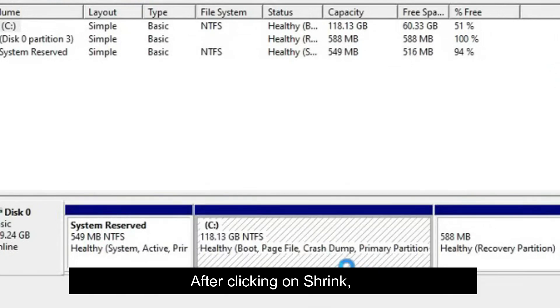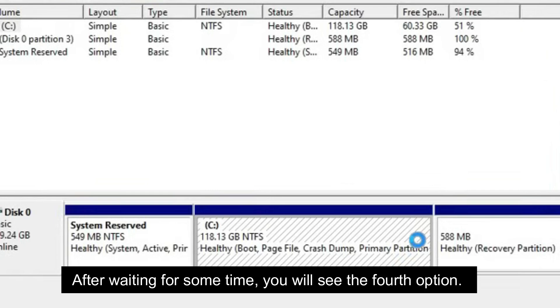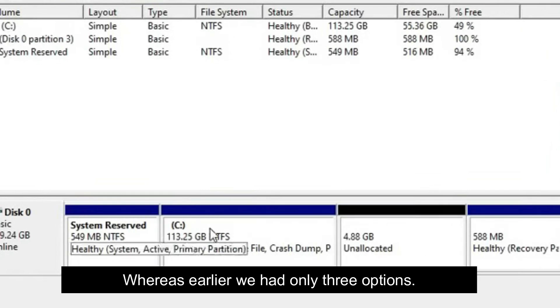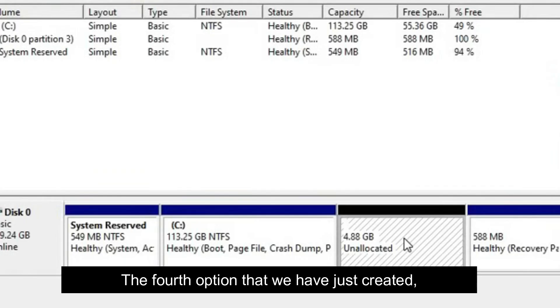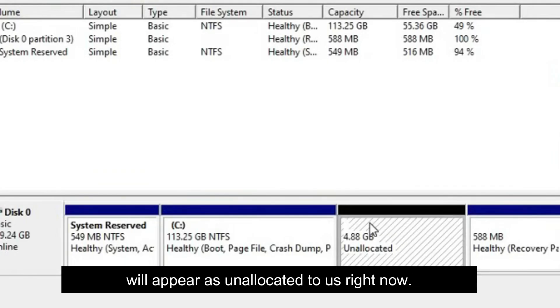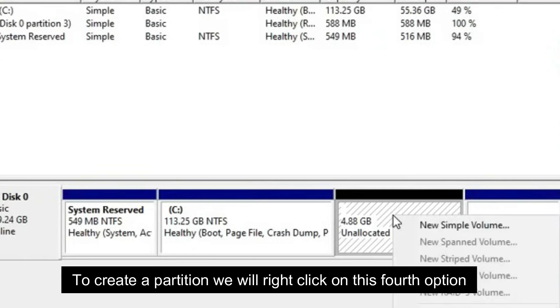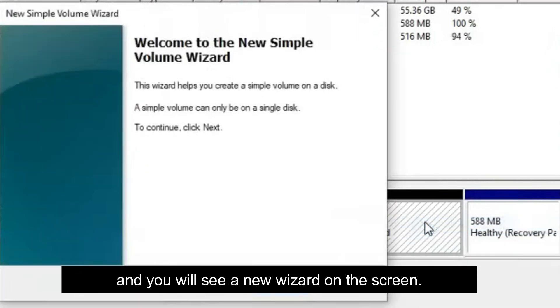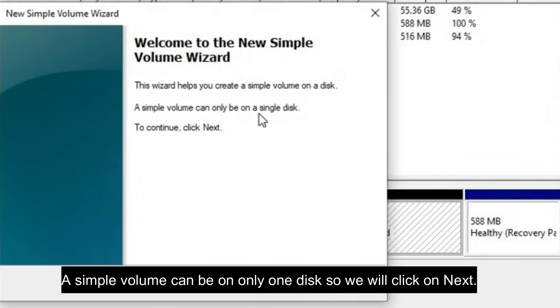After waiting for some time, you will see the fourth option, whereas earlier we had only three options. The fourth option that we have just created will appear as unallocated to us right now. To create a partition, we will right-click on this fourth option and click on New Simple Volume. And you will see a new wizard on the screen. This wizard helps you to create a simple volume on your disk. A simple volume can be on only one disk, so we will click on Next.